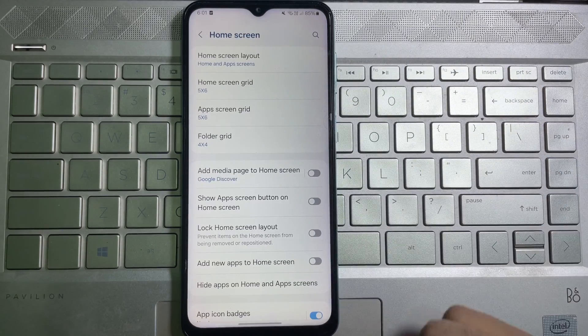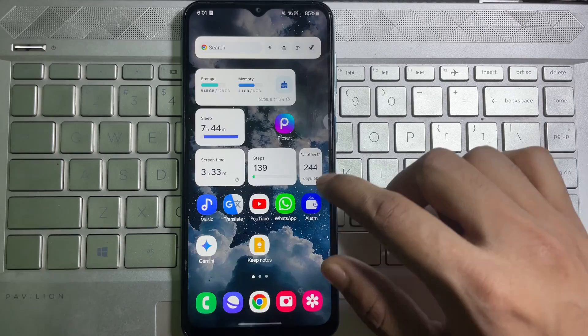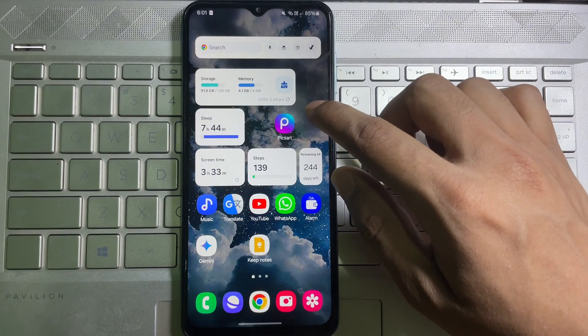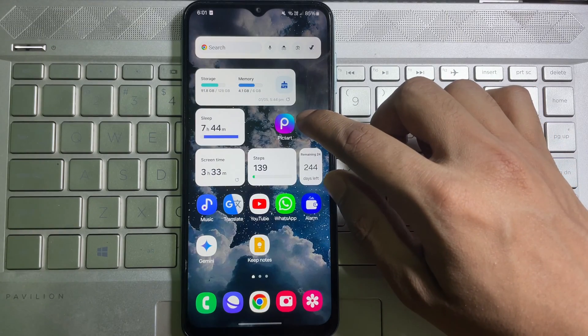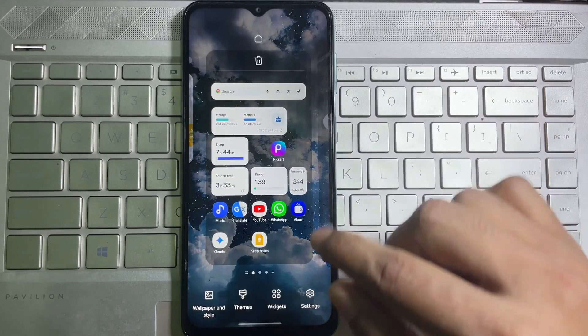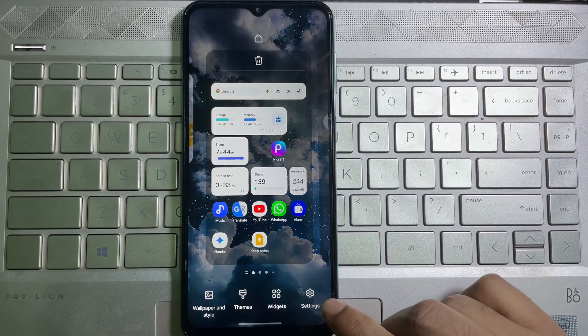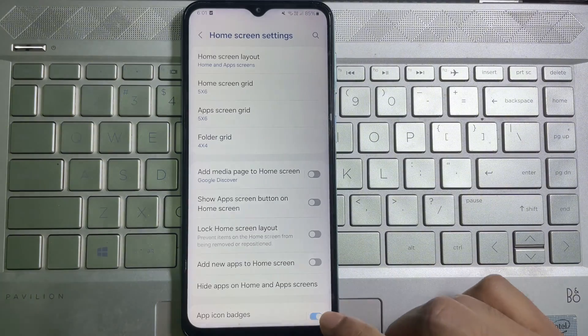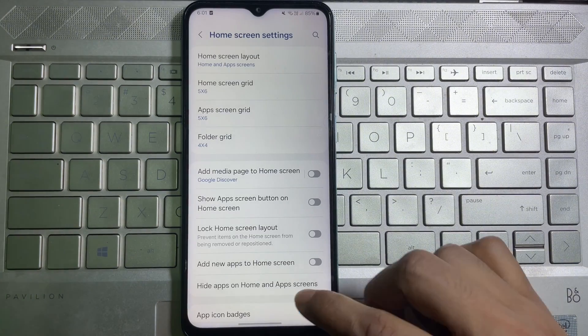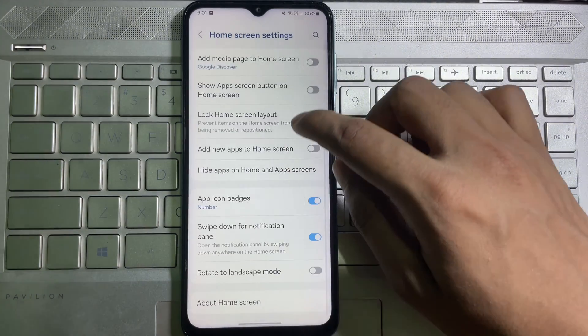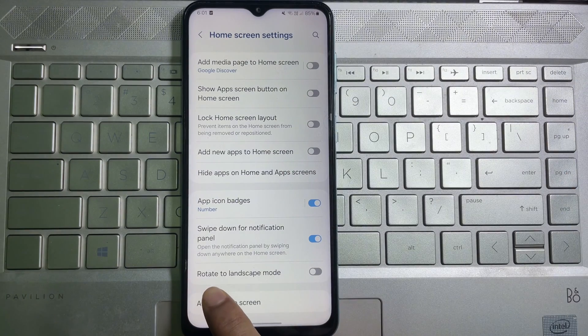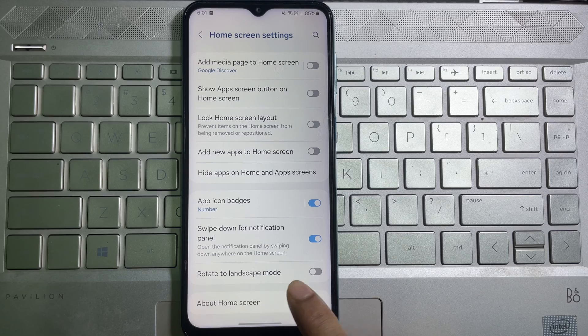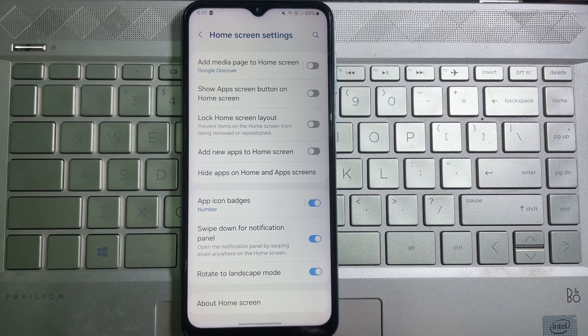on it. Or you can place and hold on an empty space on your display, and then here you'll get Settings. Tap on it, and then scroll down a little bit. Here you'll get Rotate to Landscape Mode. Enable